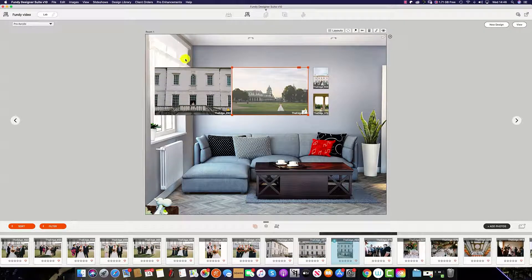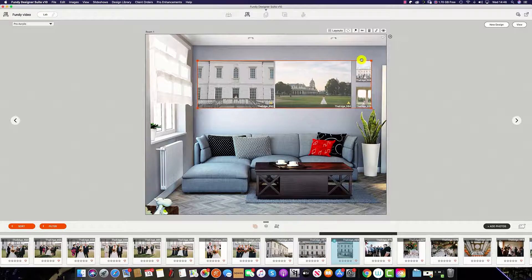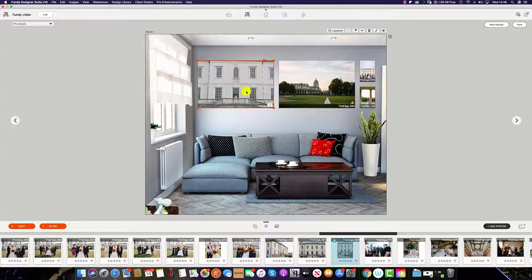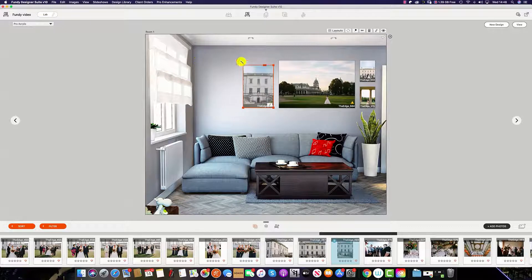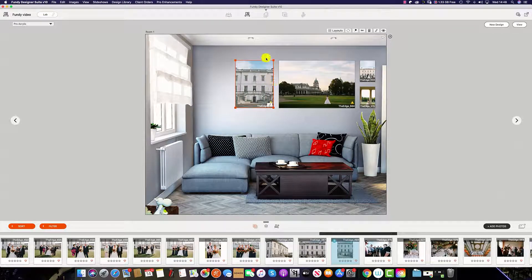We can now select all and adjust and move everything onto the wall space. We can always change the size of the layout to suit each specific wall art.